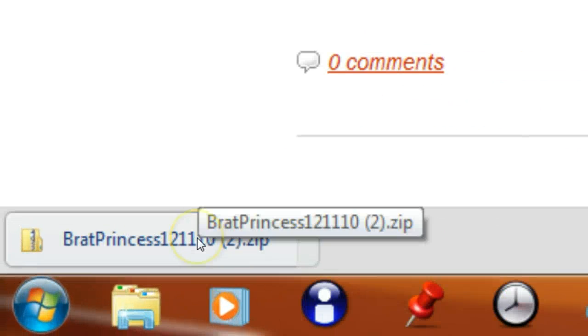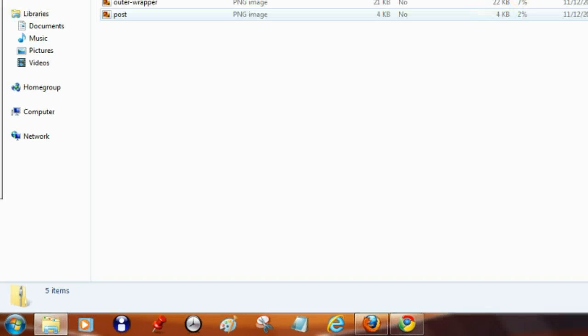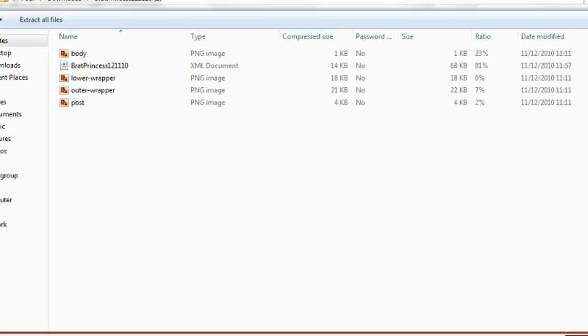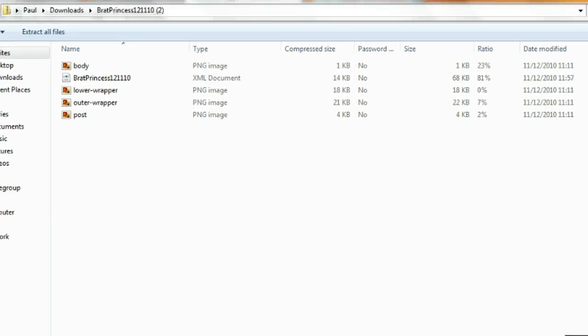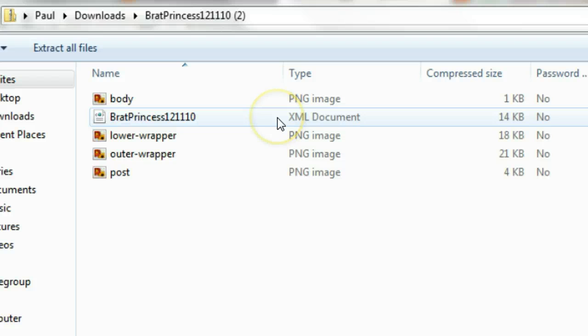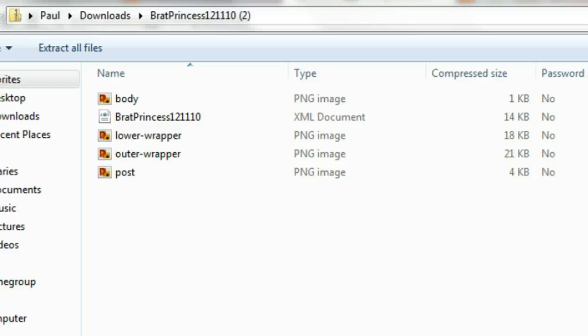When you get the downloads bar pops up, you can just click onto the link down here. Let's drag this back up. We will see here, Brat Princess XML document.